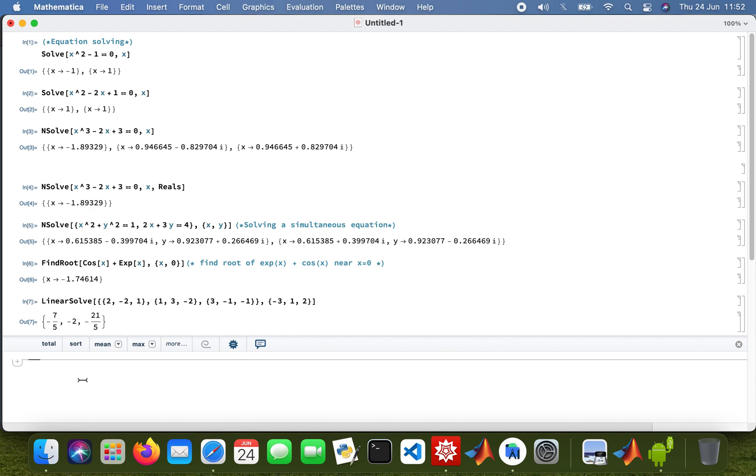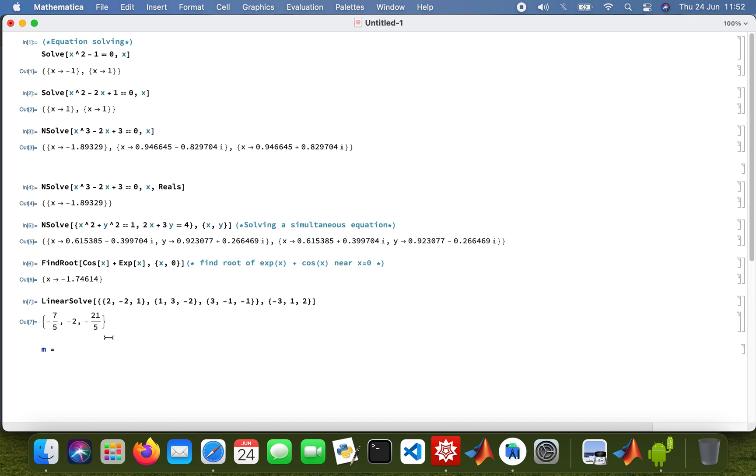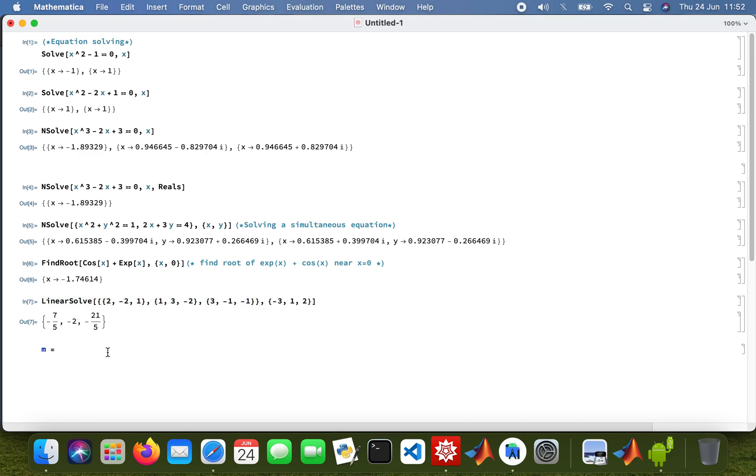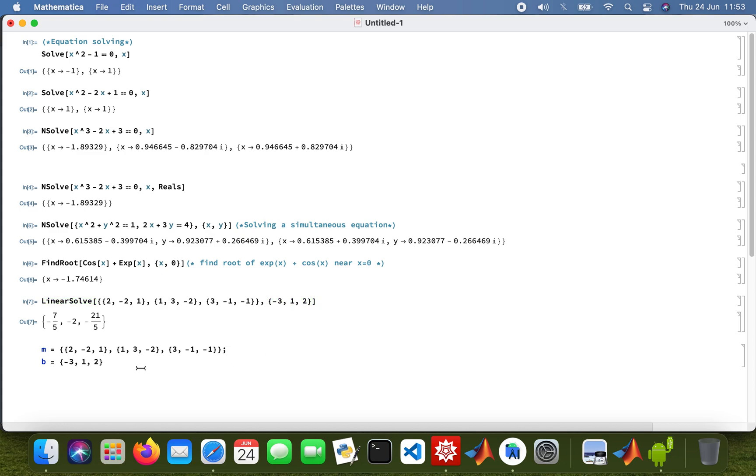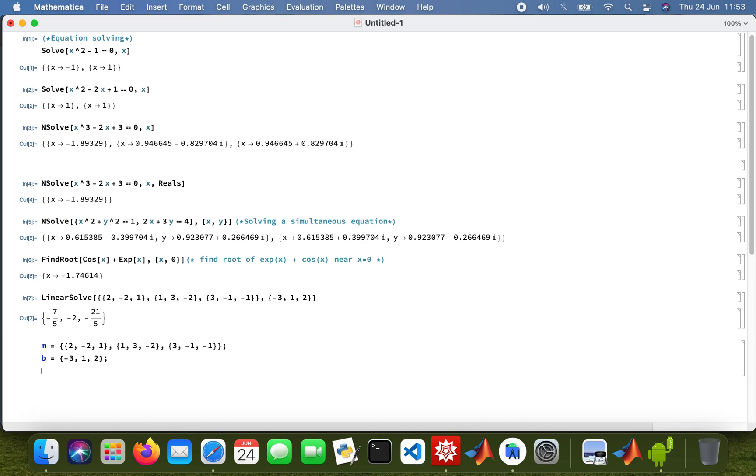But I could also do it in a different way, so assigning my matrix to variables. M will be equal to, so I'll copy that, and then p will be that, and then the solve.